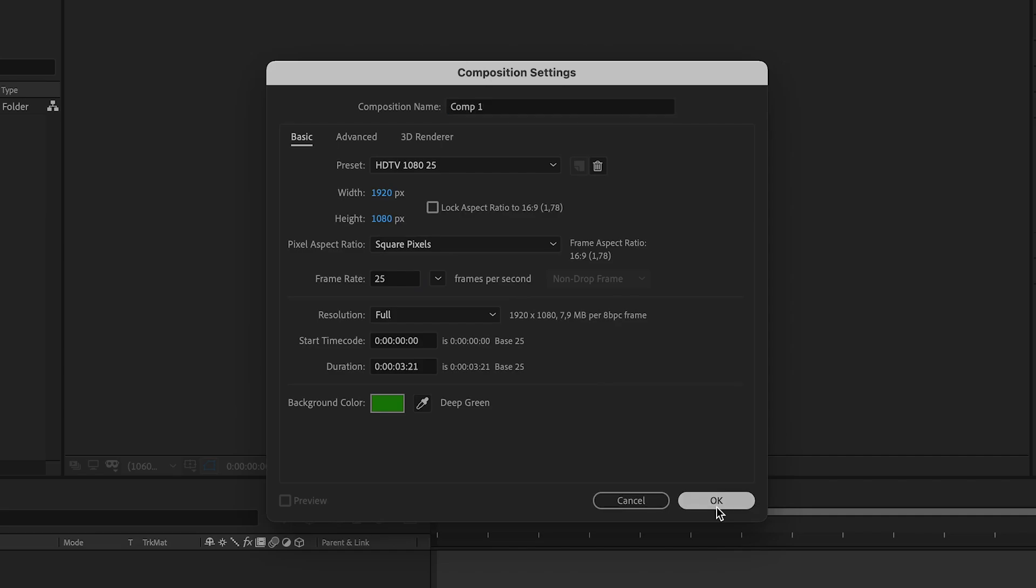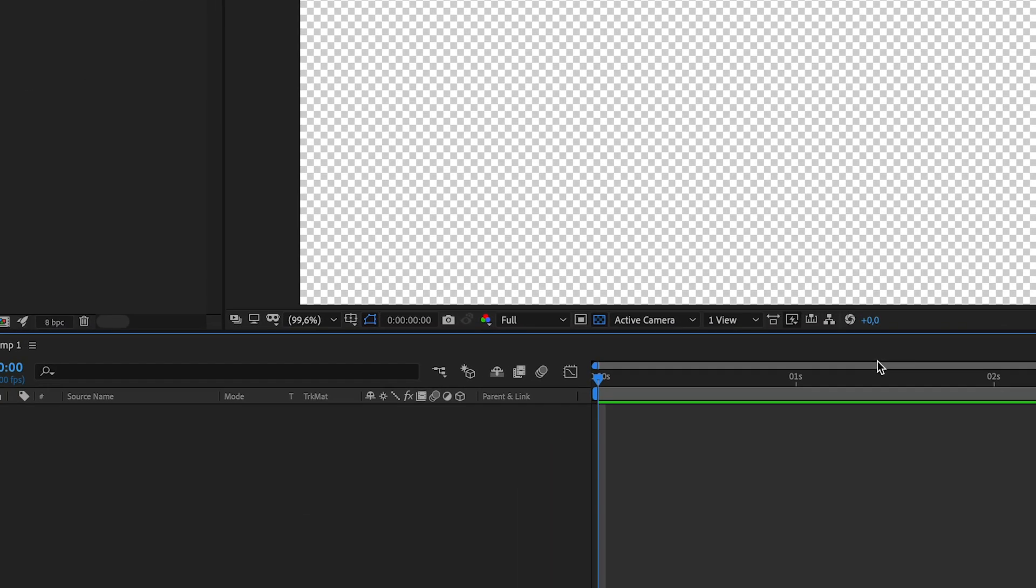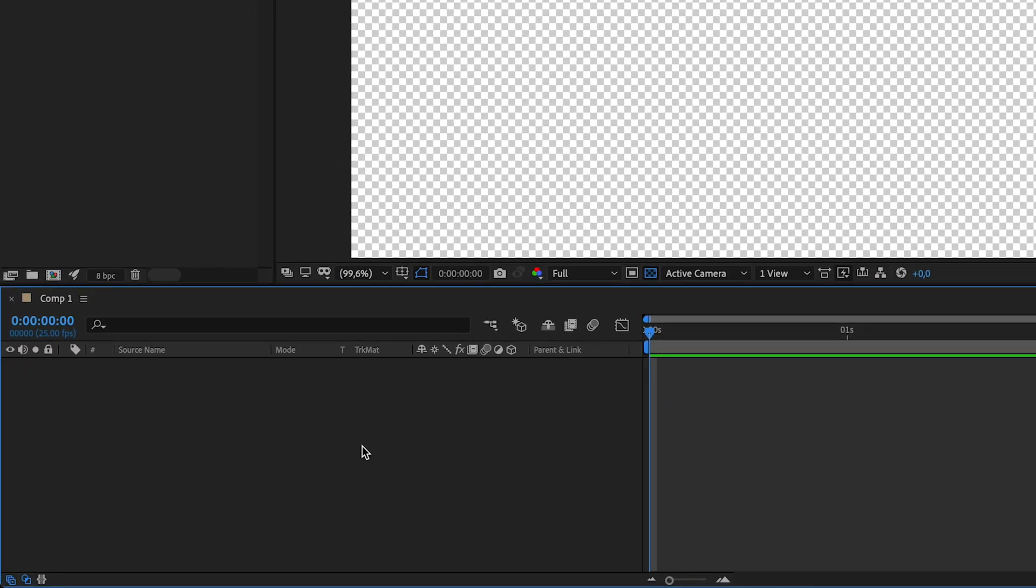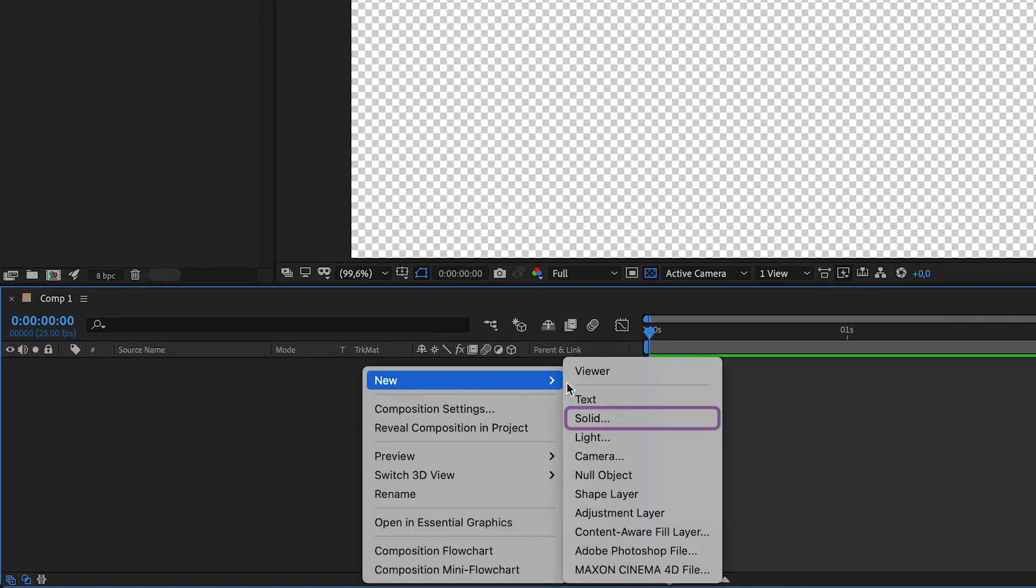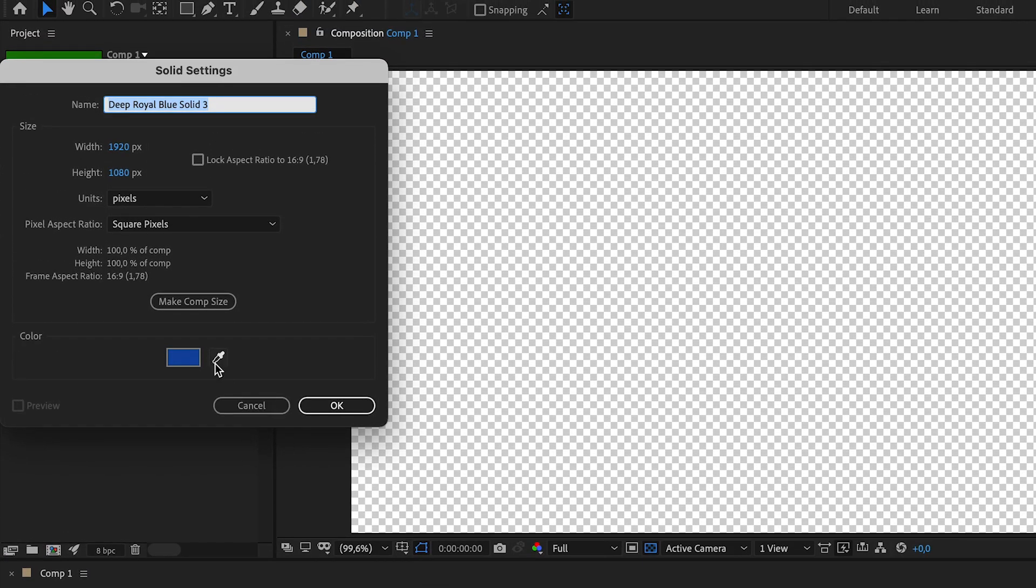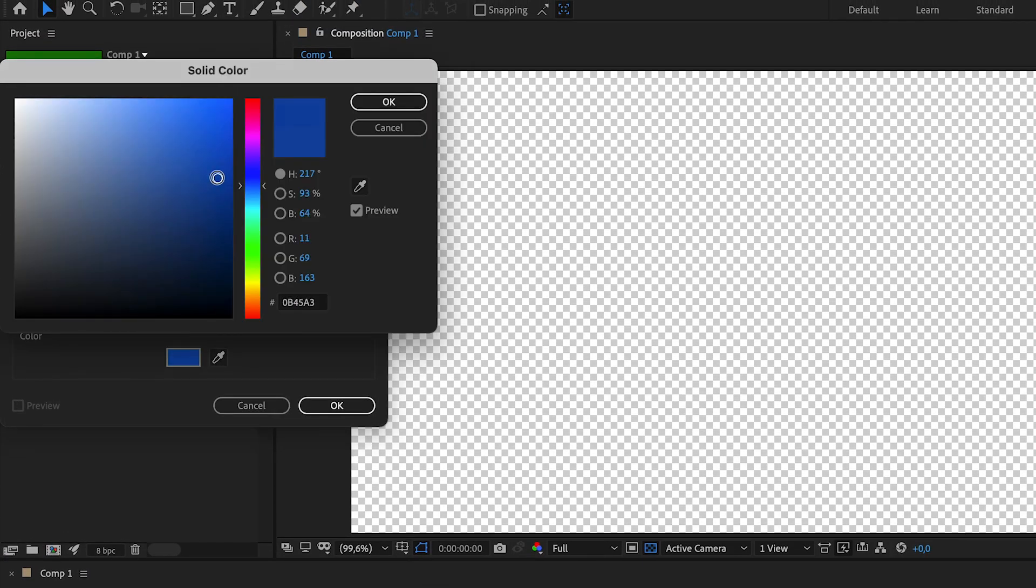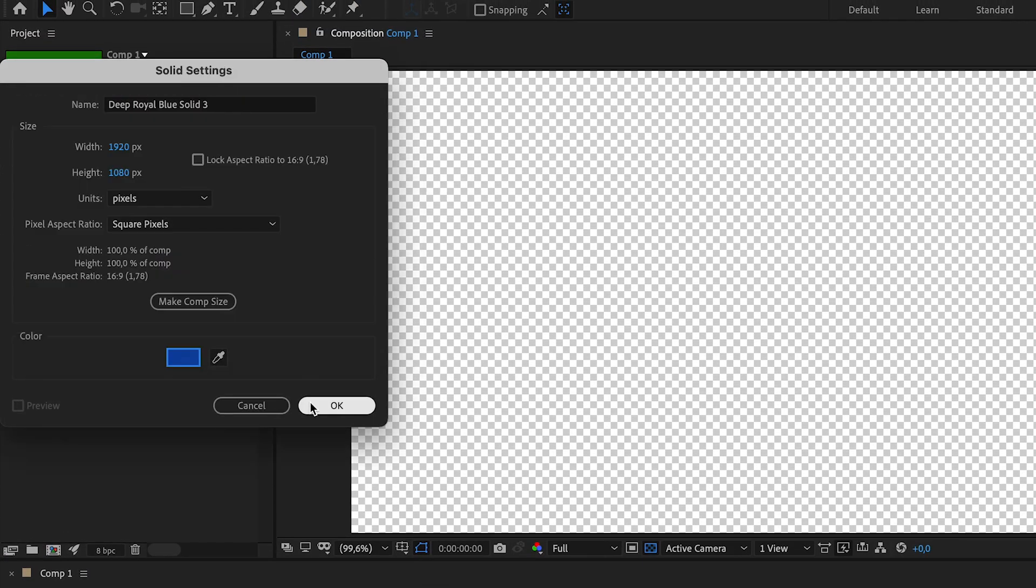Here you right click, go to new and then click solid. I'm choosing a blue color for this one. Click OK and go to the composition window.